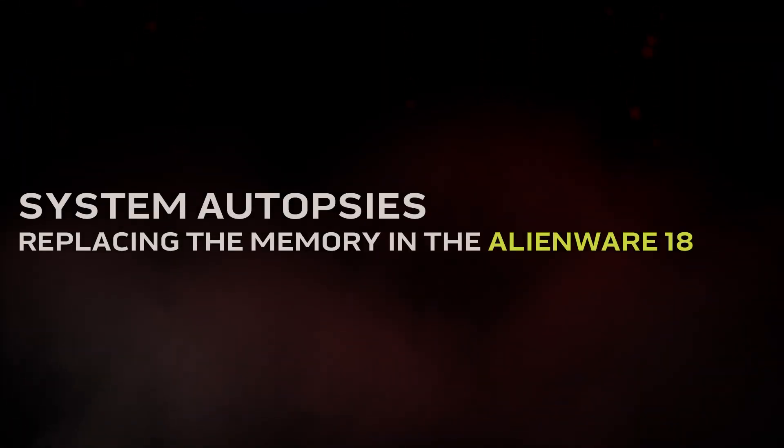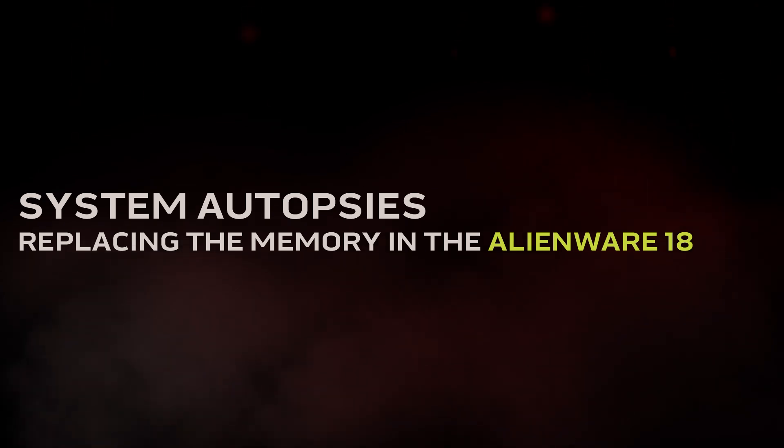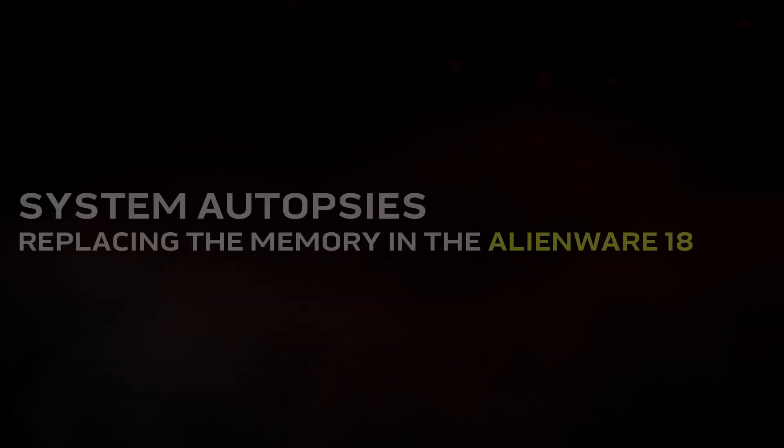Hi, on this autopsy video we will show you how to replace the memory in your Alienware 18.